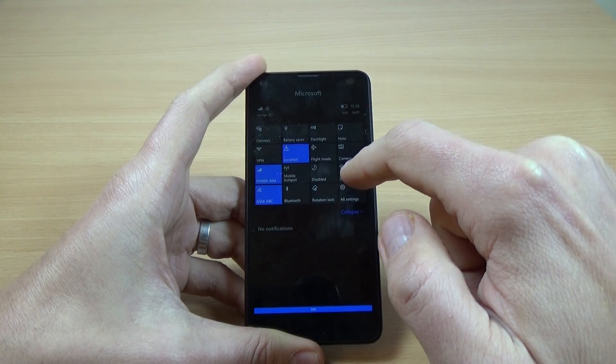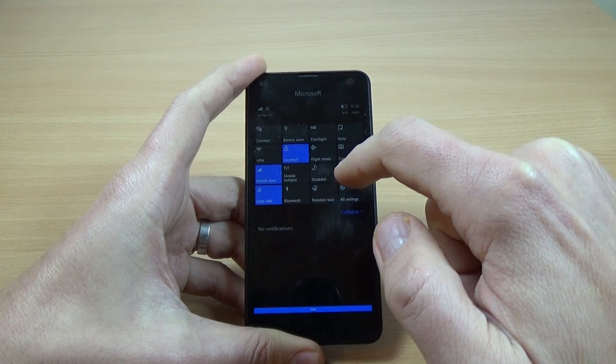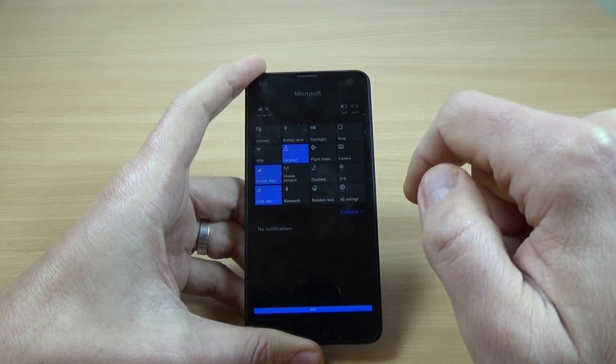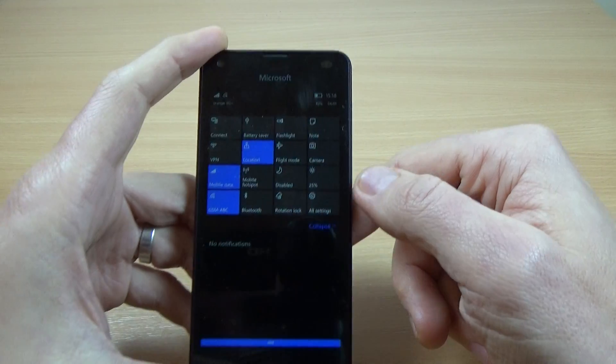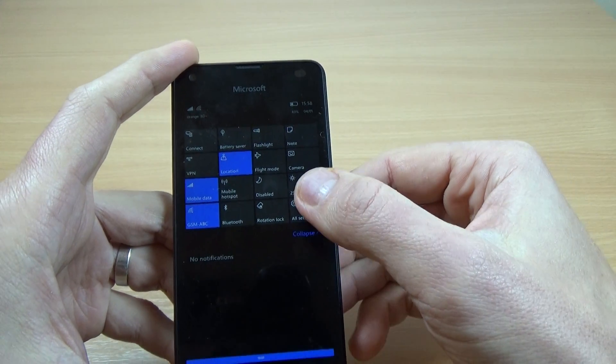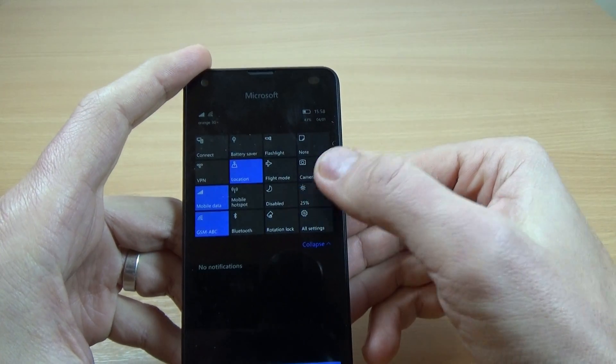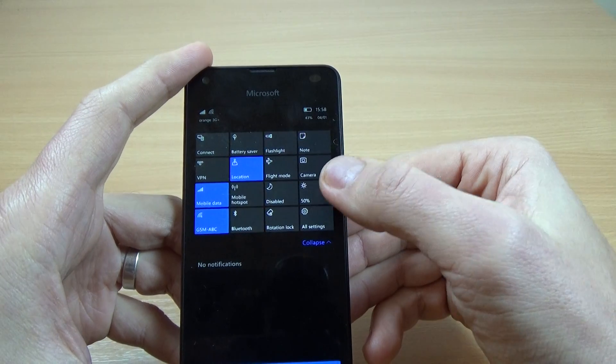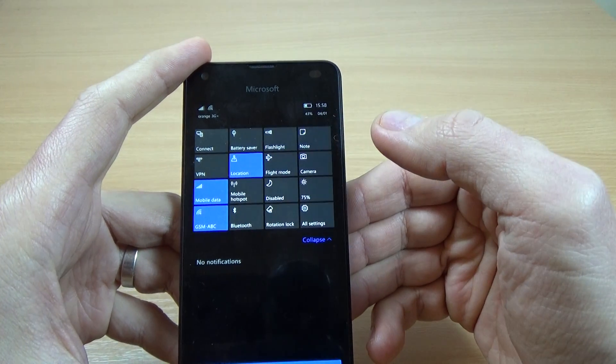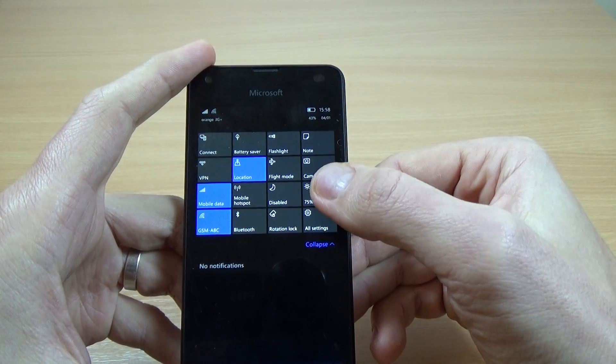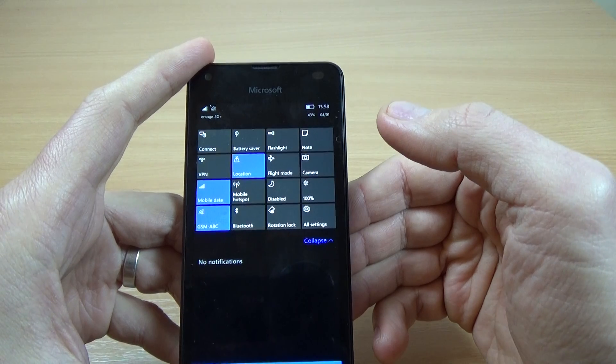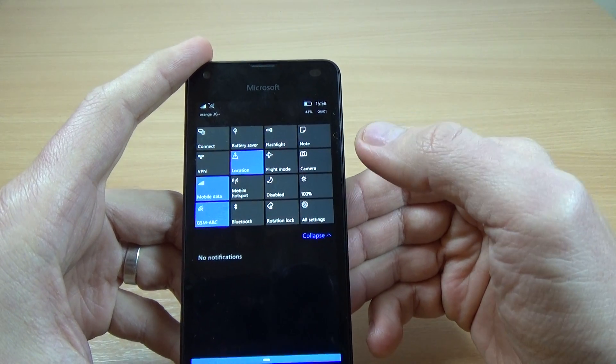Now the brightness level is smaller, it's 25 and I click again, now it's 50, 75 and again 100.